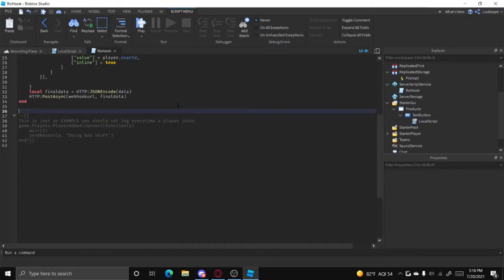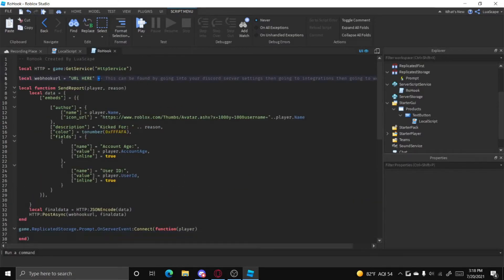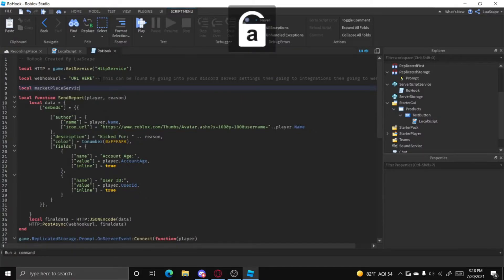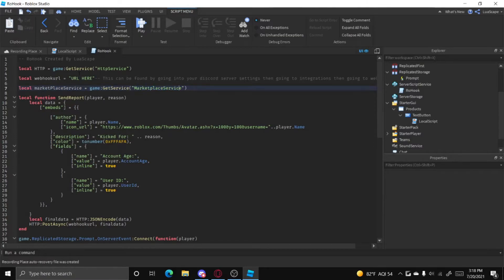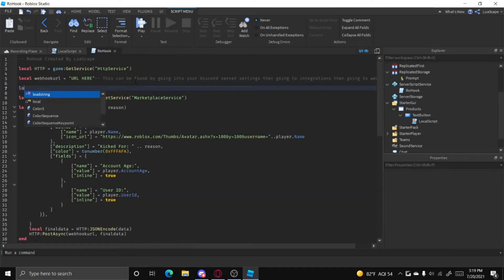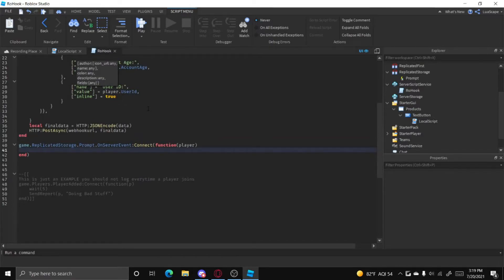In the RowHook server script, we're going to listen for the event. We can do game.ReplicatedStorage.Prompt.OnServerEvent:Connect(function(player)). Let's also define MarketplaceService up here: local MarketplaceService = game:GetService('MarketplaceService'). MarketplaceService is what you use to prompt people to buy game passes, products, assets, and so on. We also need to define the ID: local id = [your product ID].